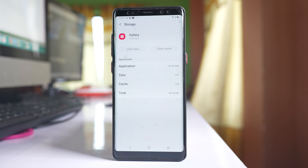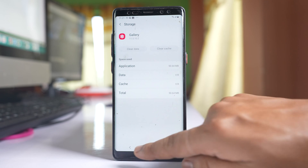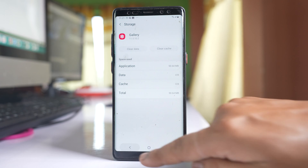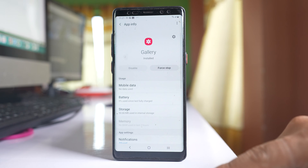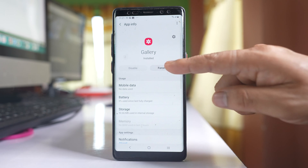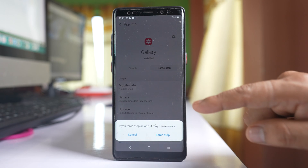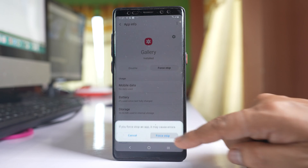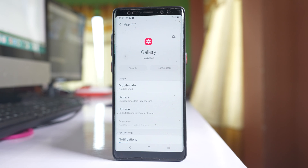Once you have cleared the cache files and data for the gallery application, go back, select Force Stop, confirm Force Stop, and then restart your phone again.